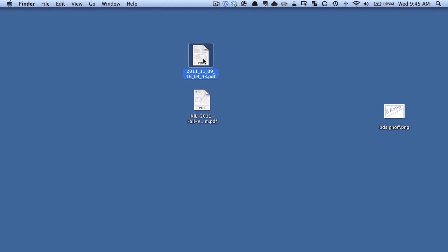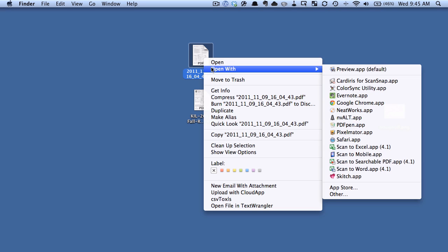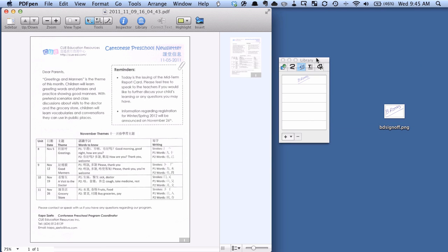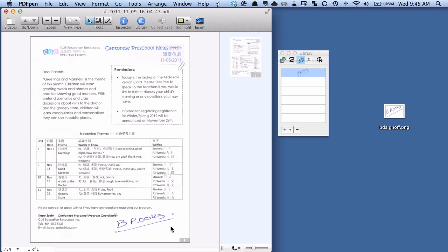Now I have a second PDF here, so let's say we wanted to throw a signature on this one as well. So I'm going to open it up with PDF pen, and you can see my library window is still open and my signature is still there. So I can now just drag this on, and for any signature in the future, we've got it there stored in our library.